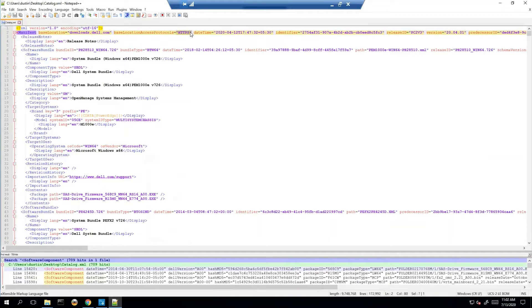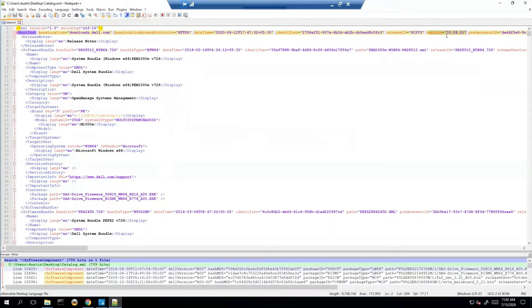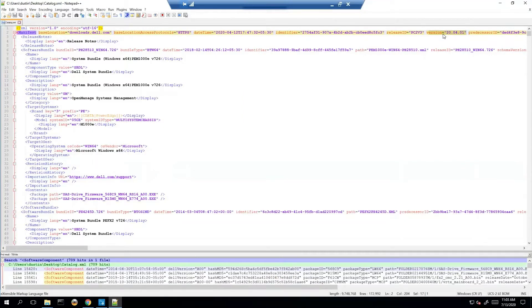So with that we can also look at one other thing which is pretty important. What version? As you can see the version of catalog that I downloaded is actually older than the one that's in Dell Repository Manager and that's simply because I already had it set up for staging. The newest version would have the newer version listed here.